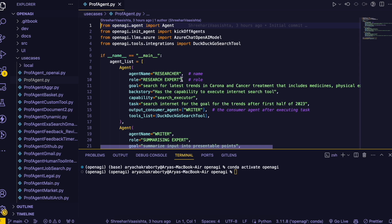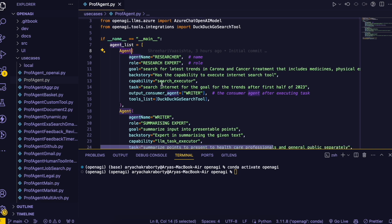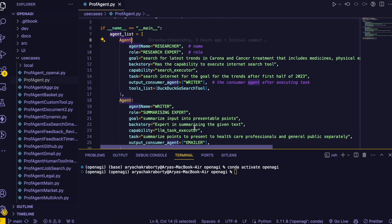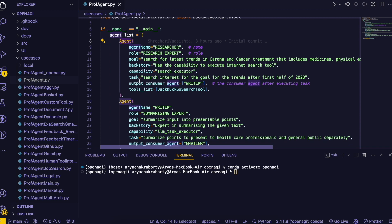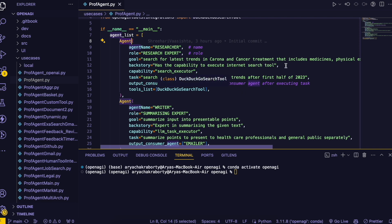Here in this video I'm going to show you this prof agent bot file. So let me explain you everything one by one. So this is an agent. Agent is like a human-like agent which has a name, a role, a goal, a backstory or a personality and it has a capability. Here for now we are using two capabilities like LLM which is LLM task executor and the search engine executor. And for the task we are providing the required prompt like search the internet for the trends after the first half of 2023.